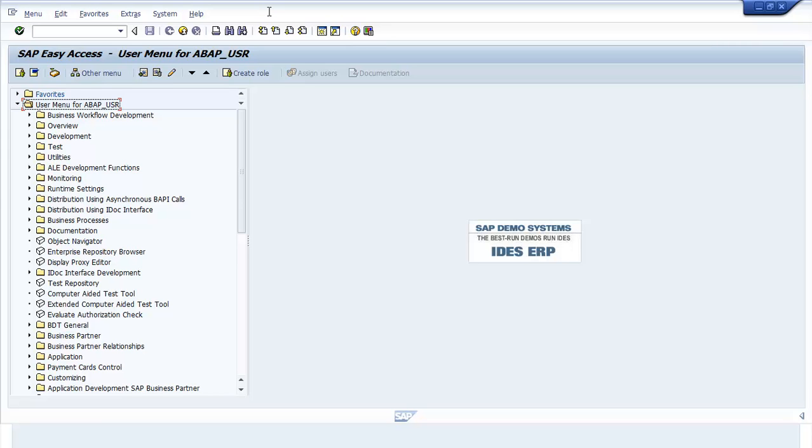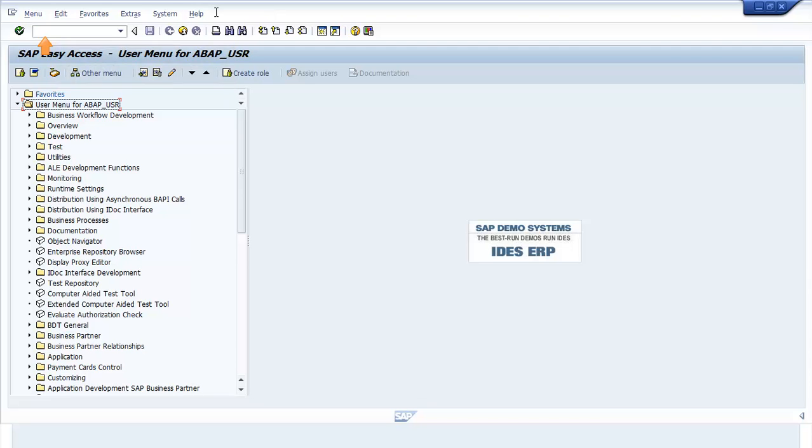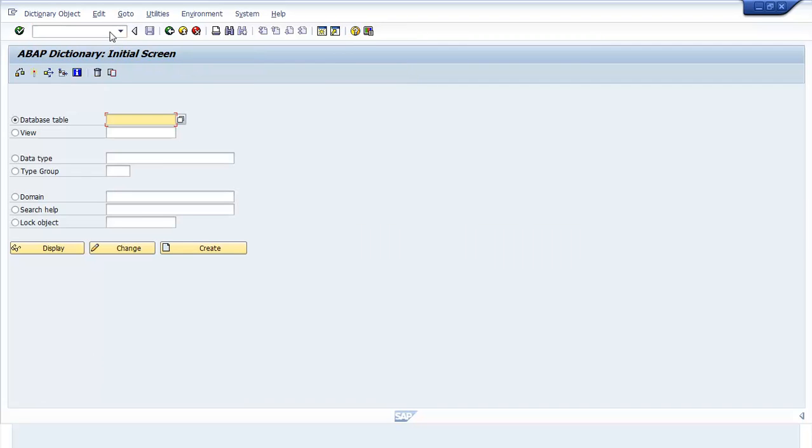In the SAP Easy Access screen, enter SE11 in the command bar. Press Enter. The ABAP Dictionary initial screen window opens.